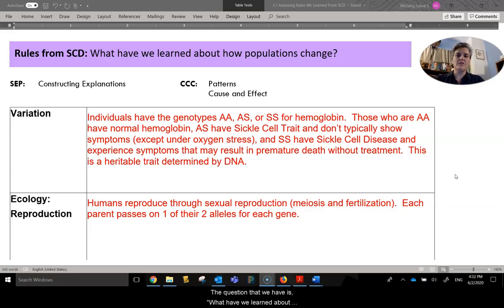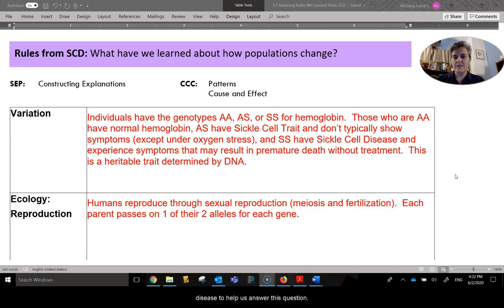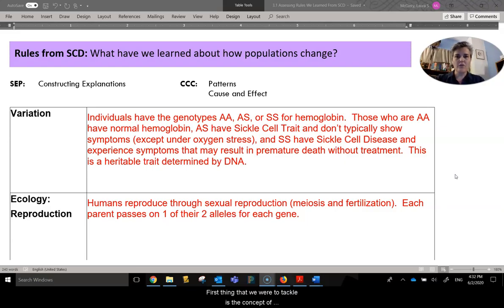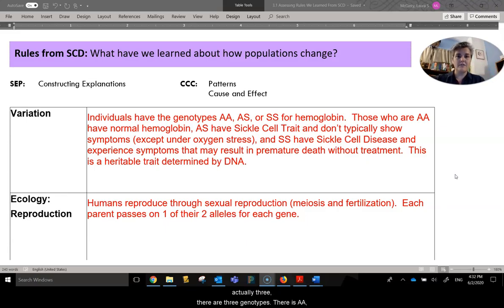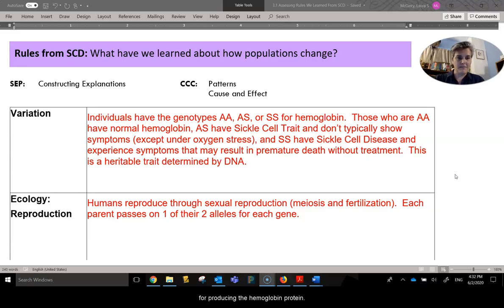The question that we have is: what have we learned about how populations change? We're using sickle cell disease to help us answer this question. The first thing that we were to tackle is the concept of variation. Variation is about genotypes and phenotypes. We learned in sickle cell disease that there are actually three genotypes: AA, AS,